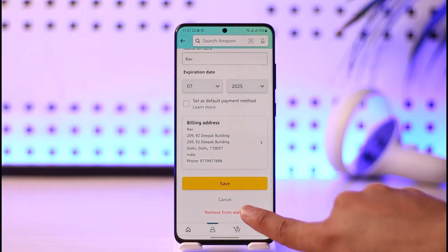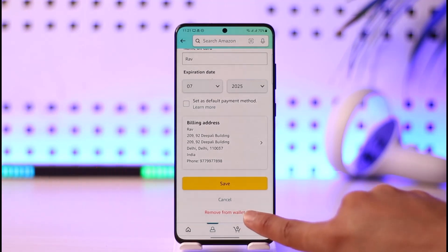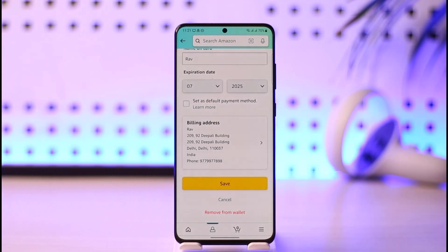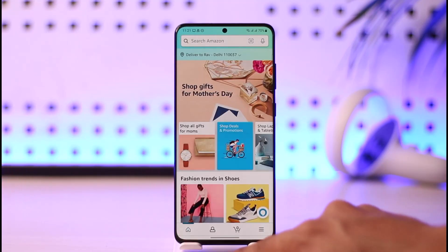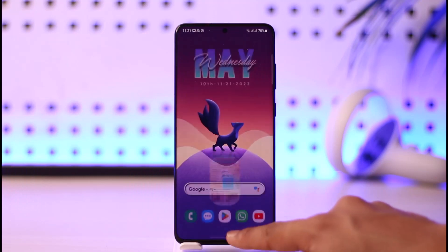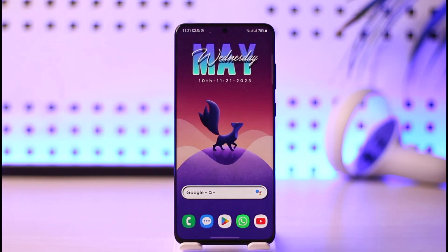All you have to do is tap on the 'Remove from Wallet' option. It'll ask you for a confirmation — if you want to remove, tap on it and remove accordingly. That's it on how you can go ahead and remove a payment method on Amazon.